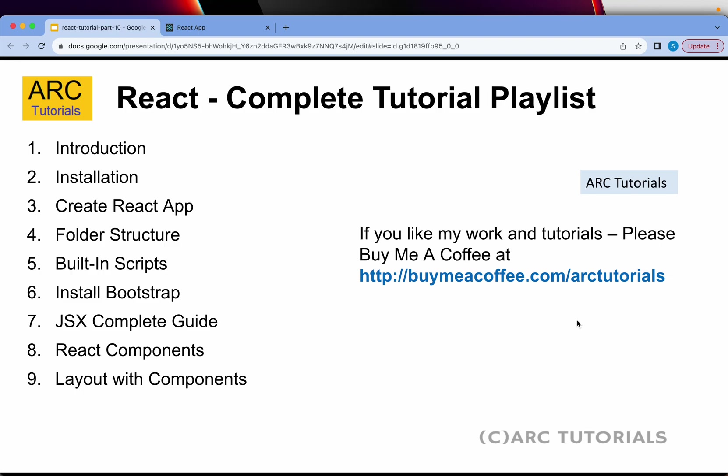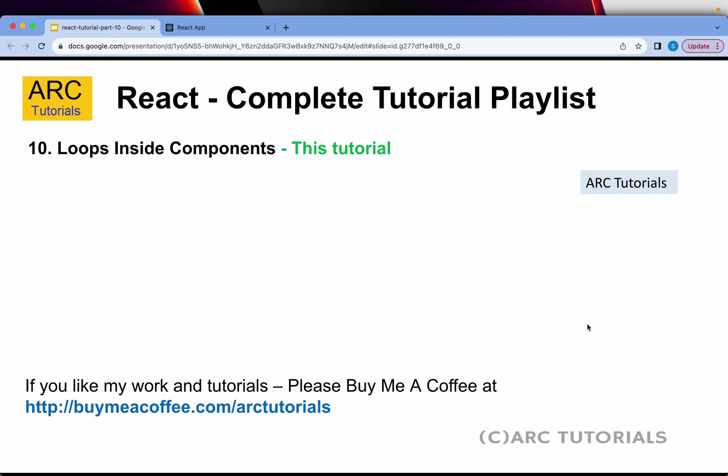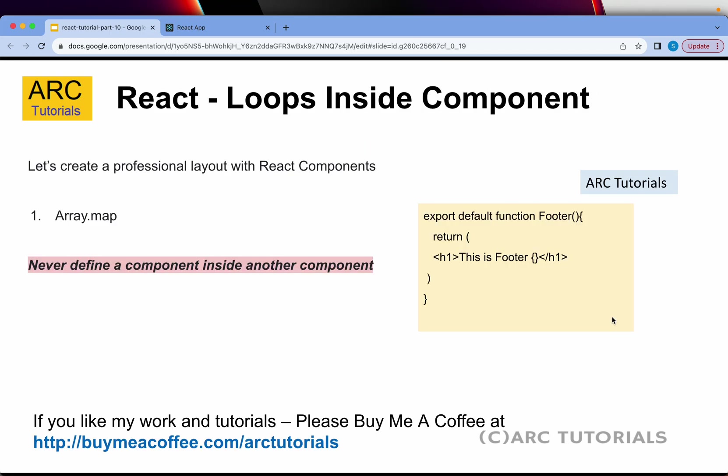If you've missed out on the first nine parts, make sure you go through them. I've covered everything in detail from scratch, and I will be covering all the topics to advanced level where you'll be comfortable writing your own React applications. Especially episode number nine—don't miss that.